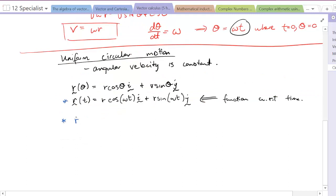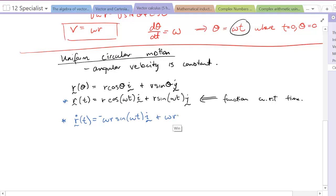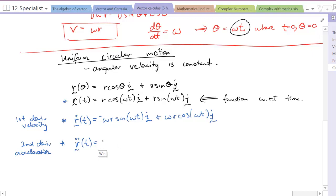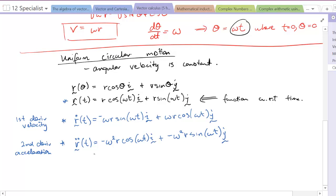From this position function with respect to time, taking the first derivative is now straightforward: dr/dt = −ωr sin(ωt) i + ωr cos(ωt) j. Taking the second derivative to get the acceleration function gives us: a = −ω²r cos(ωt) i − ω²r sin(ωt) j.